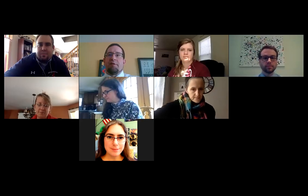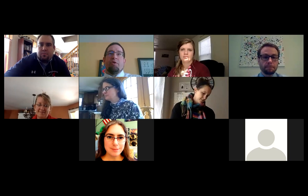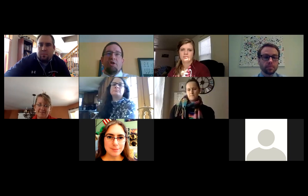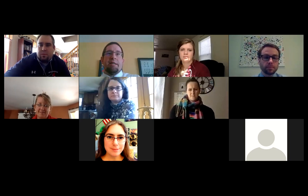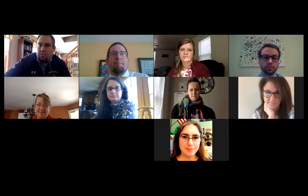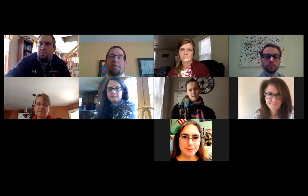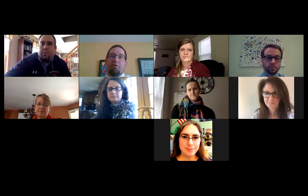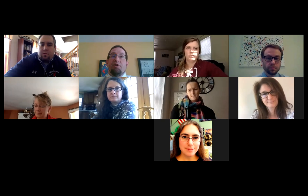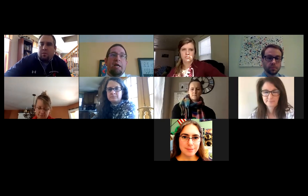Good afternoon and welcome to this virtual professional development opportunity. My name is Joe Schmidt. I'm a social studies specialist for the Maine Department of Education.